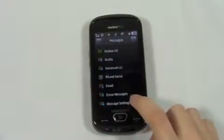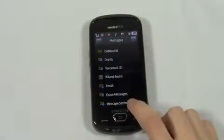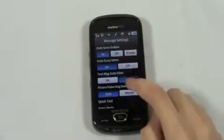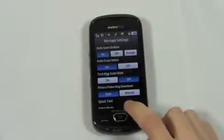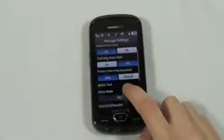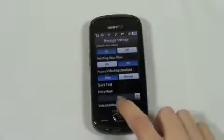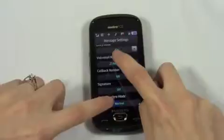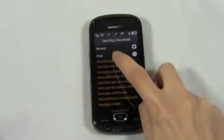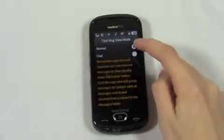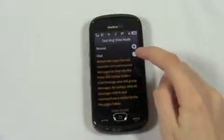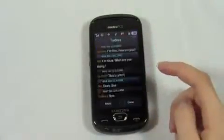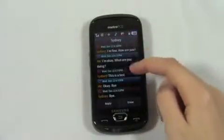However, if you scroll down, you'll see there is a message settings option. Selecting this takes us to a page with several options. Scrolling down, you'll find the text message view mode section. Here we can select normal or chat, also known as threaded. That's it. Now you simply go to messages and you can view your messages by conversation.